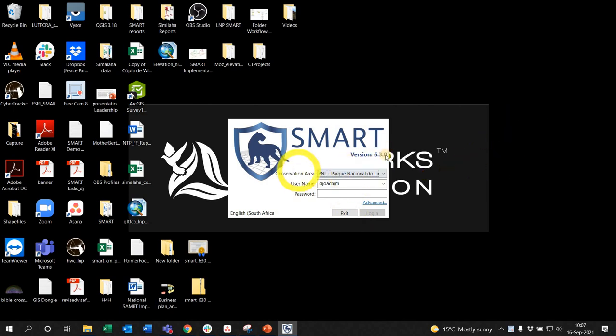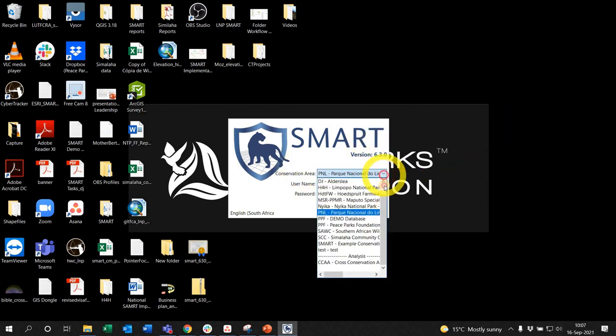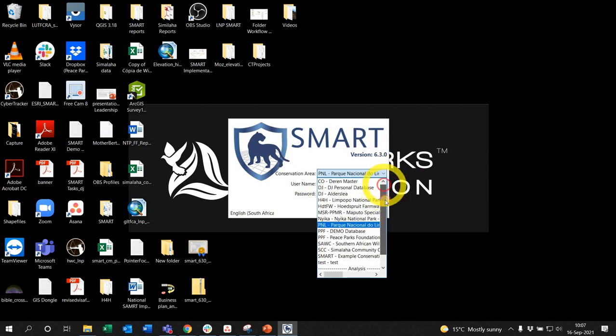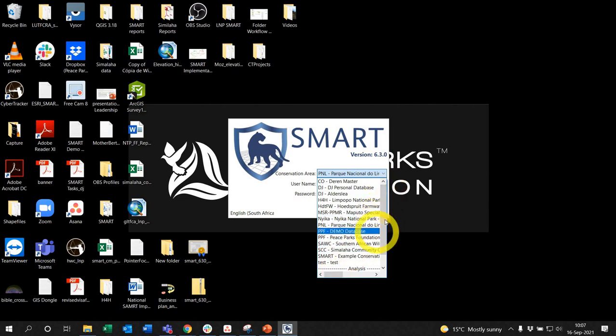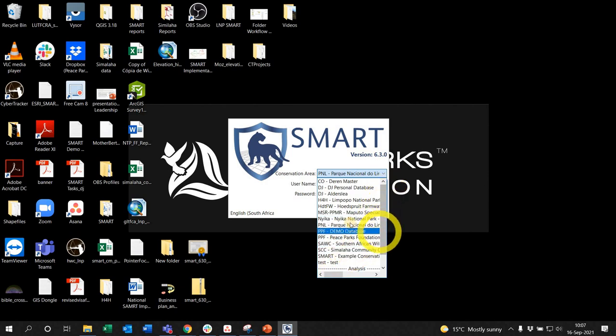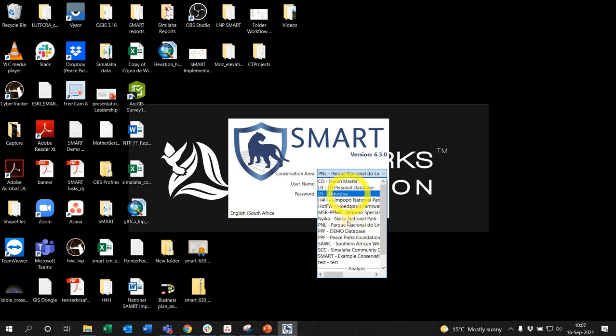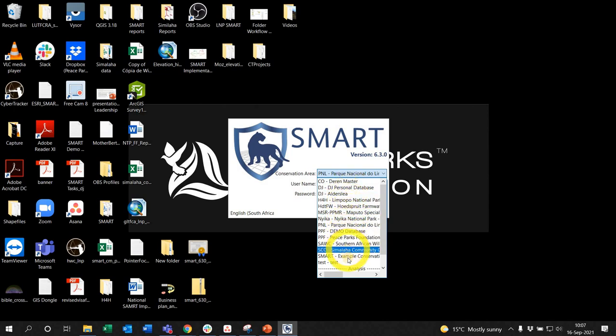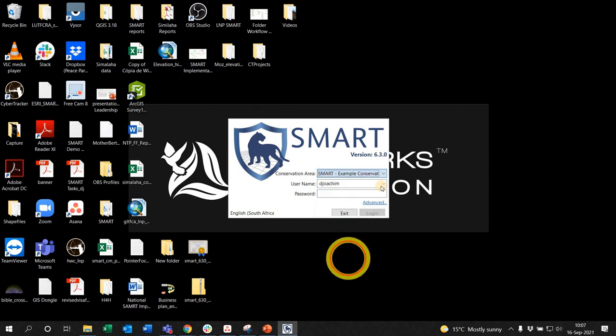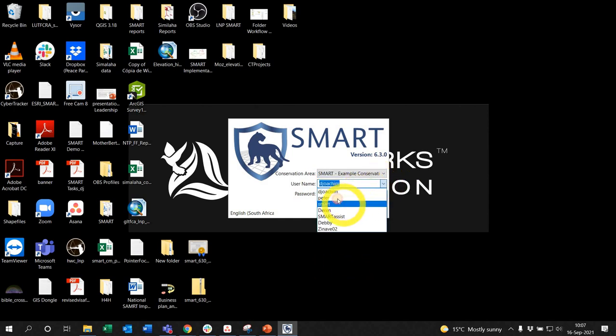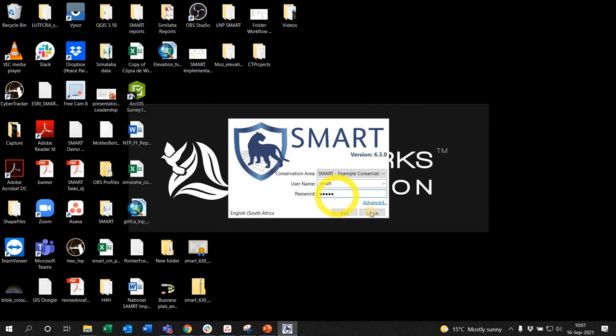This is version 6.3 in this case. As you can see all my databases in there, I'll just log into one of them. Let's say for example, let's go into the example conservation area SMART, and I left-click login.